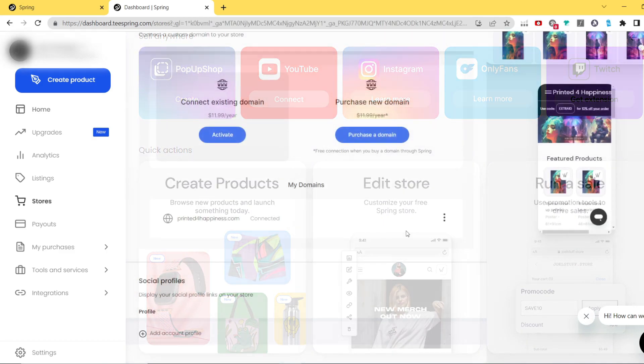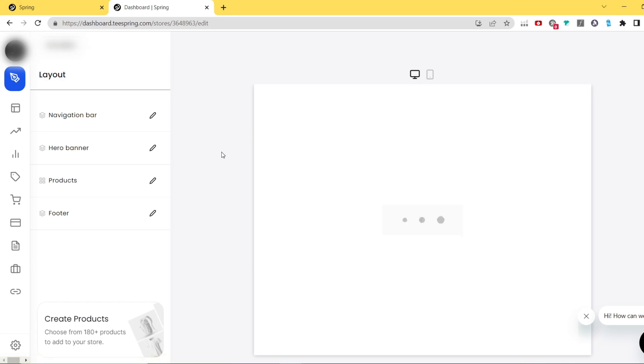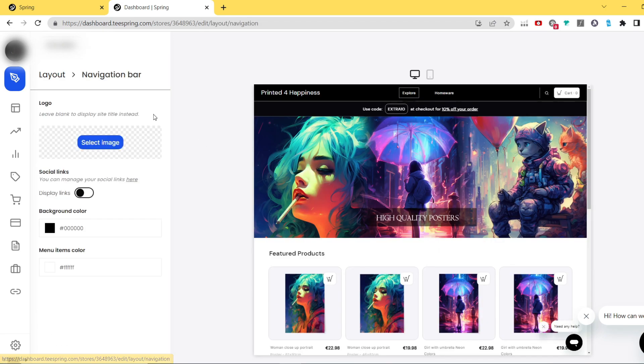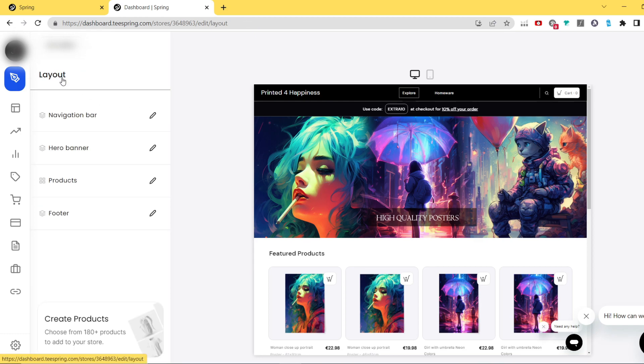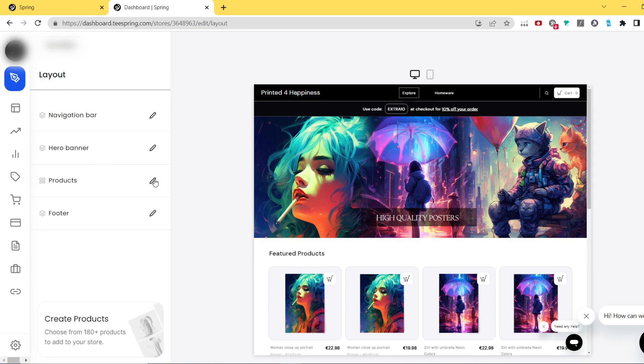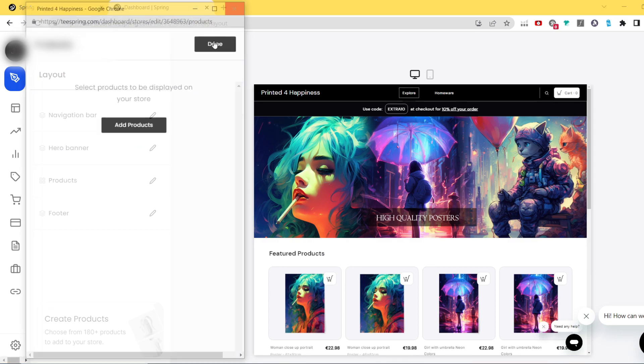You can do it by going into stores, edit store, and then editing navigation bar, banner, footer, all stuff that is available there. You can also update your store name by clicking update name. I did all of that and here is the final result of my shop.